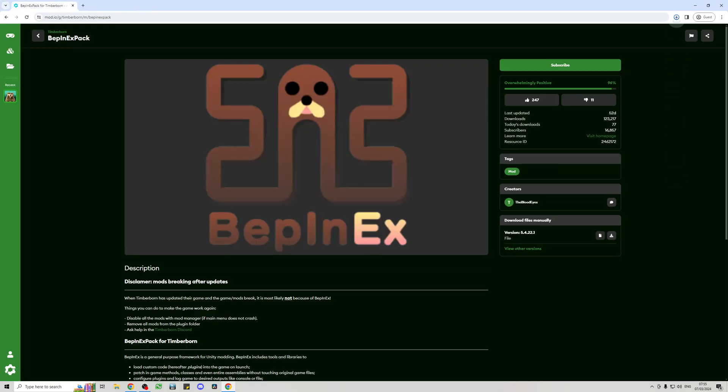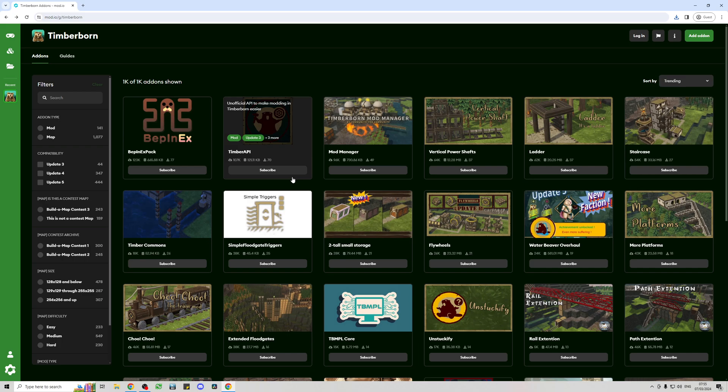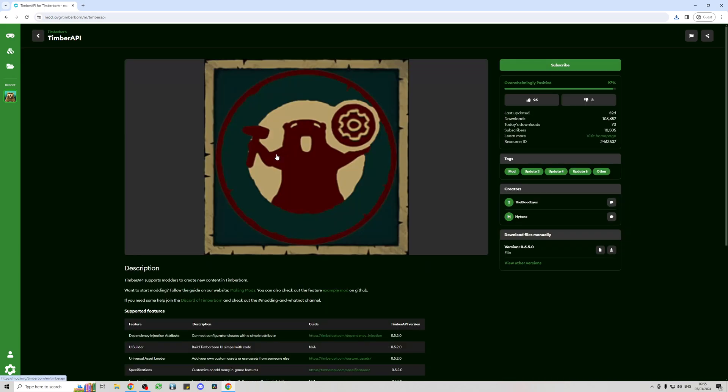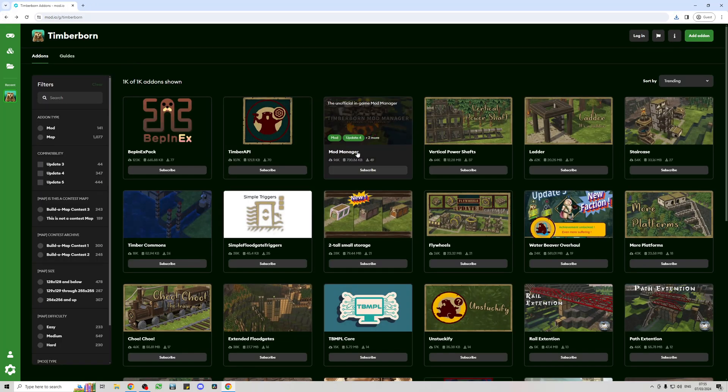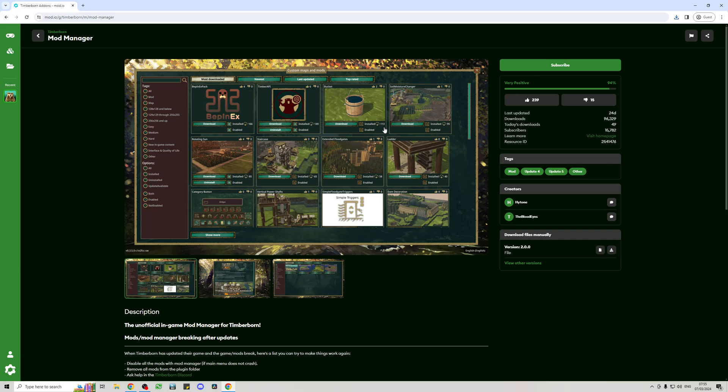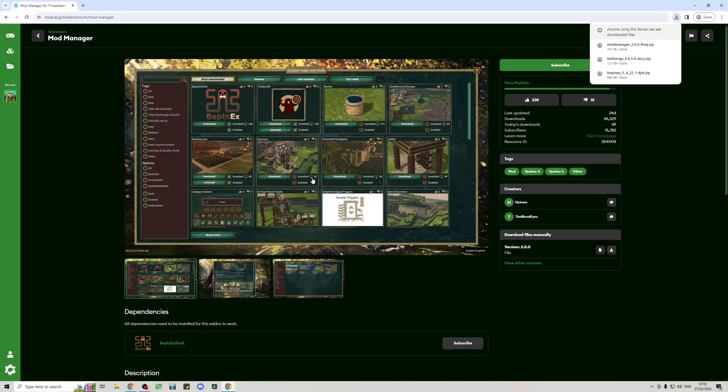That's that one downloaded. We then go in to Timber.API and download that as well. It should just download to your downloads folder for you. So we download those three files.